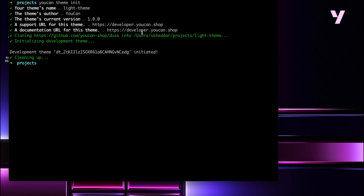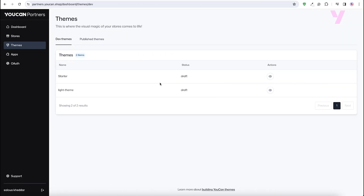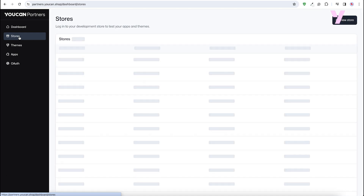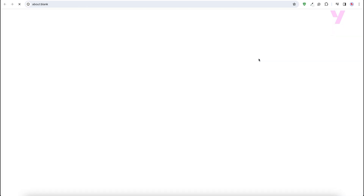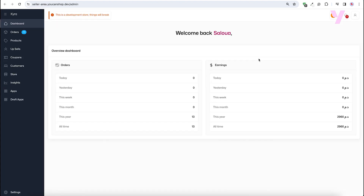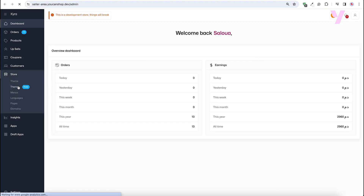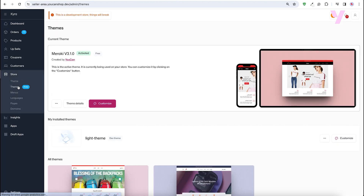Our theme is now created with a unique ID, as we can see it appears on our partner dashboard. We can also check it by accessing our development store. This takes us to our seller area dashboard — go to Store, then Themes, and click on Customize to open it in UCAN's theme editor.